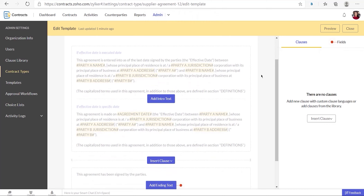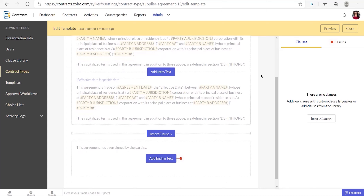A typical contract template consists of three parts: the intro text, clauses, and the ending text. The intro text sets the context and defines the background of the agreement. The clauses section consists of all the clauses you want in the agreement, and the ending text consists of placeholders for signatures for the parties involved.